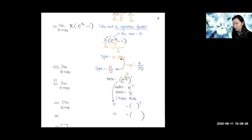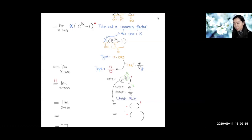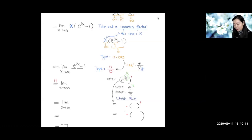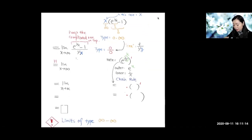For this indeterminate product — zero times infinity — the CPR is to keep one function in the numerator and divide by the reciprocal of the other. We keep the more complicated function, e to the 1/x minus one, in the numerator, and divide by 1/x. This rewrites the expression as (e^(1/x) − 1) over (1/x), which is now the zero over zero type — one of the two emergency types.